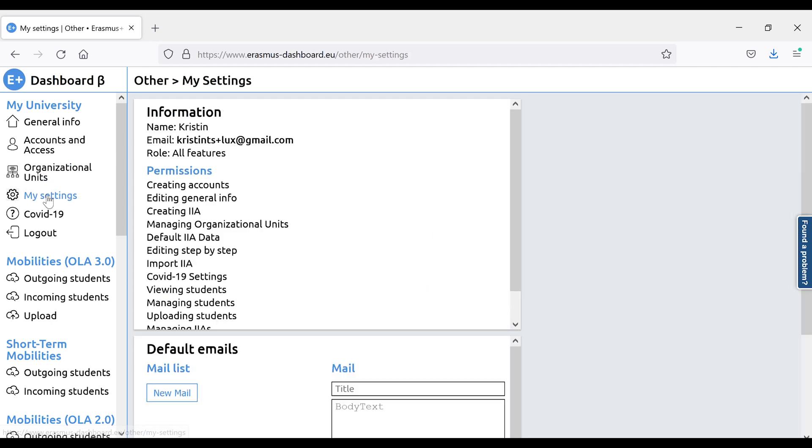The My Settings page tells you all you need to know about your specific user account, in particular, your role and the permissions you have. If some permission you need is missing, contact your main institutional account holder to see if they want to change your role.